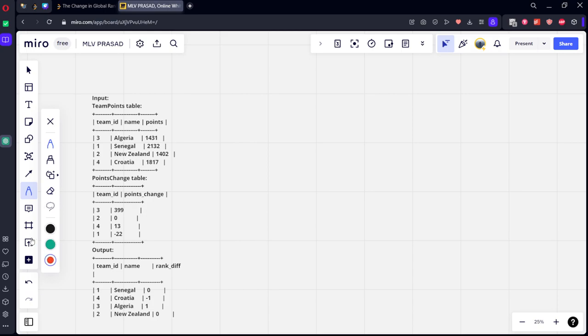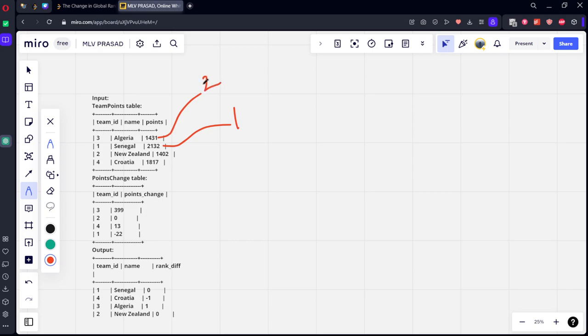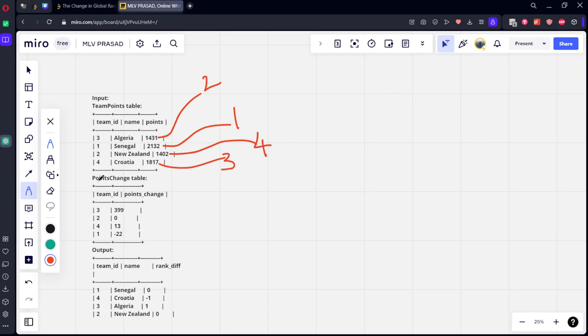There are four teams here. Who is having the highest rank here? If you see, Senegal with points 2132 is the first rank. And second one is 1432. This is the second team. Croatia is the third world team. New Zealand is the fourth team. Now what happened, after some games, some points changes happened.